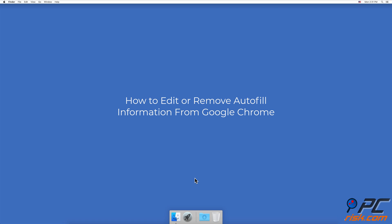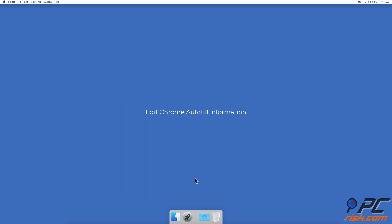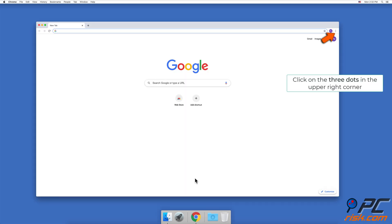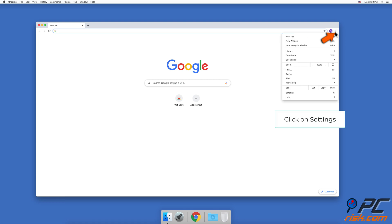How to edit or remove autofill information from Google Chrome. To edit Chrome autofill information, including credit card information, open the Chrome browser, click on the three dots in the upper right corner, and go to Settings.